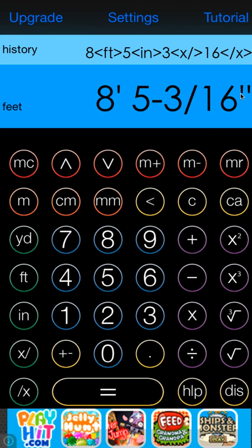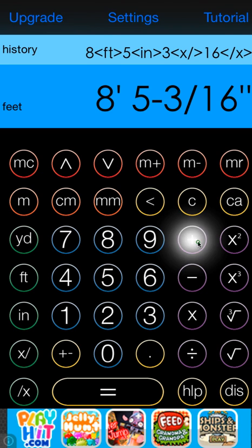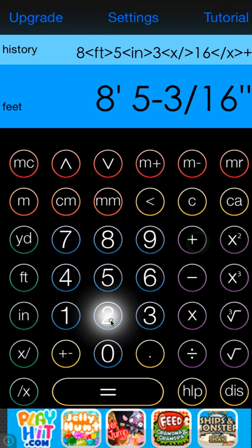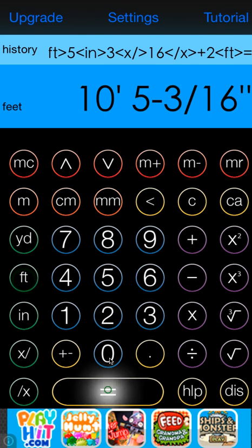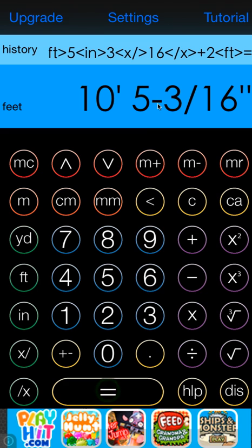At this point we can work with that, so we could add 2 feet for example and we'll get our result.